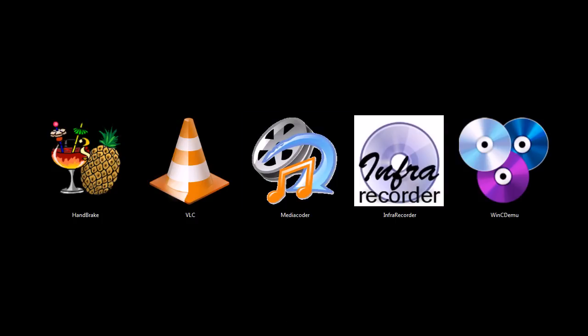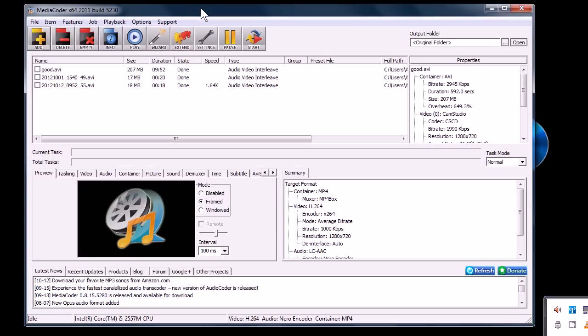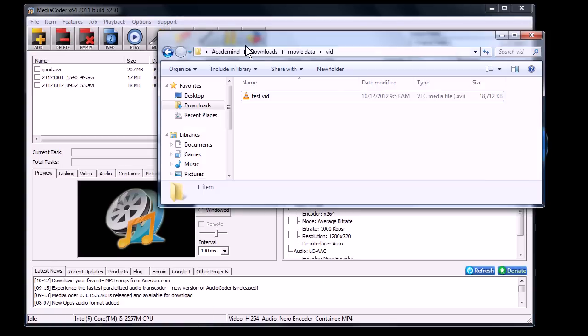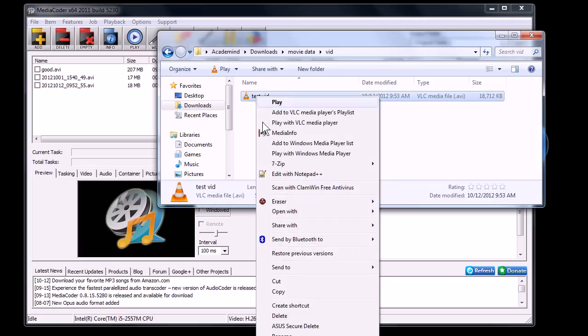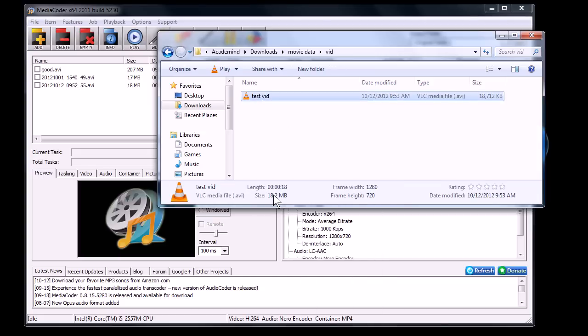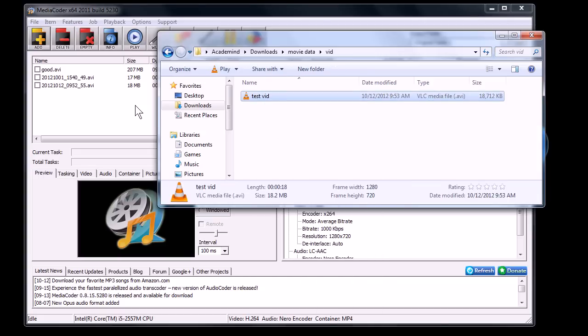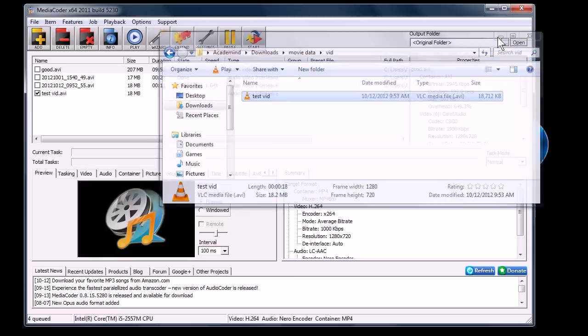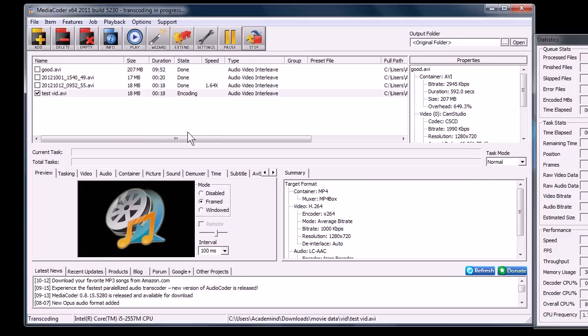Media Coder, this is a program, it's kind of like a Swiss army knife of transcoding. You can change audio and video files from one format to another. You can use it to reduce the video size. Like for example, I've got a video here that is 18.2 megabytes. If I drag and drop it into Media Coder here, we can change it from an AVI file to an MP4. I'll click start.